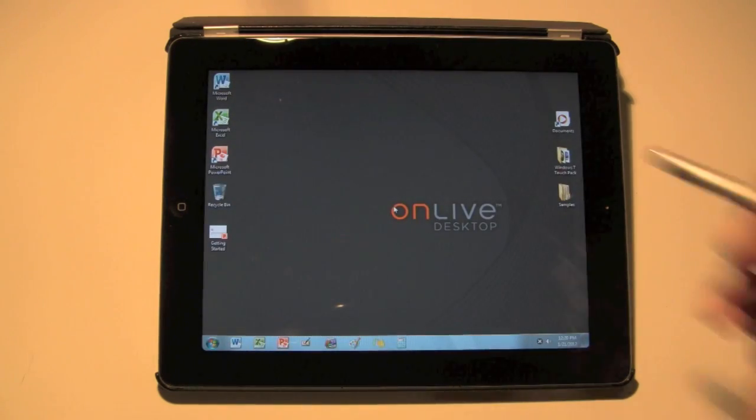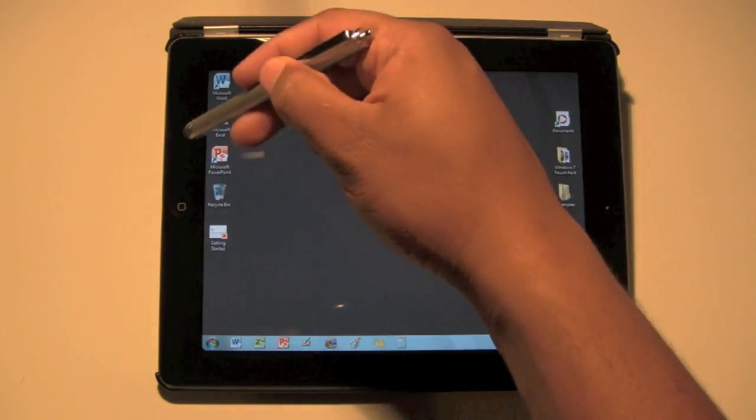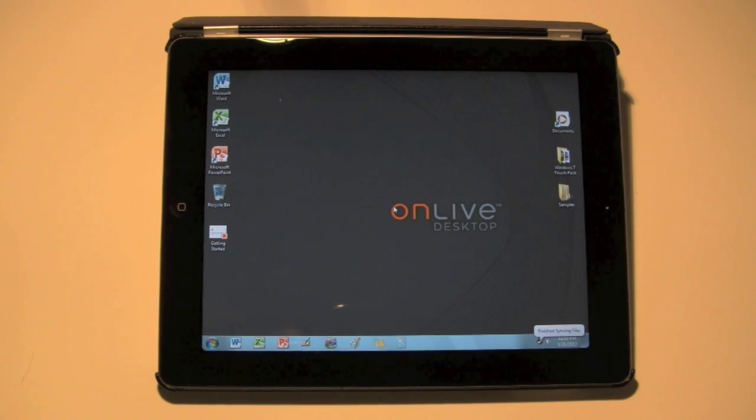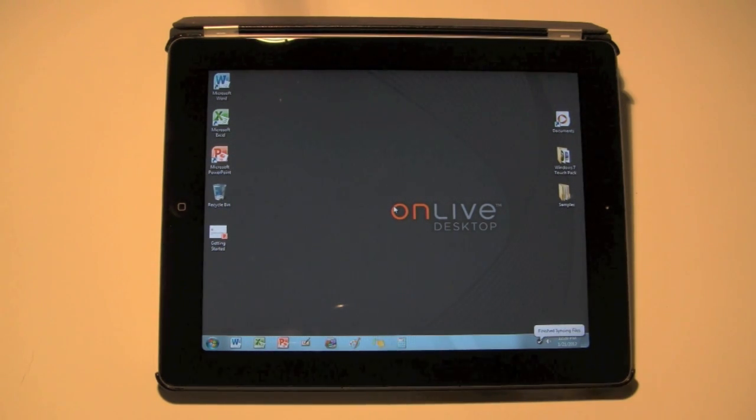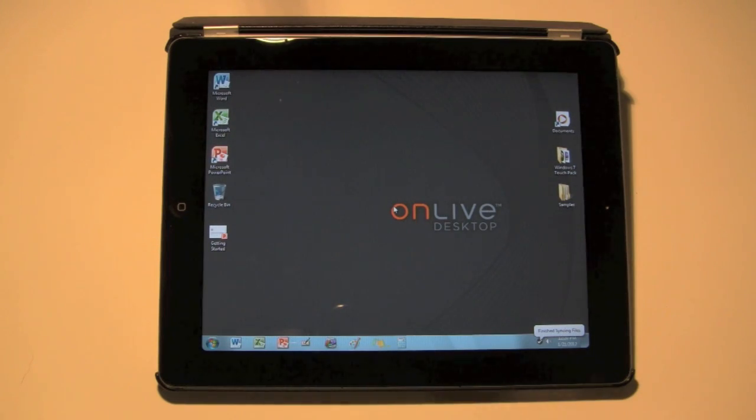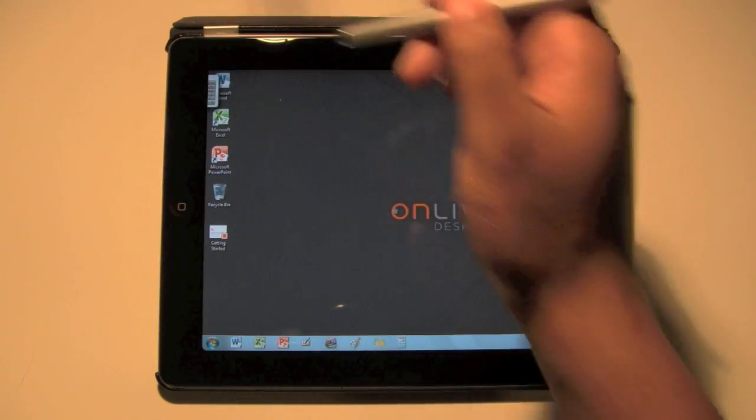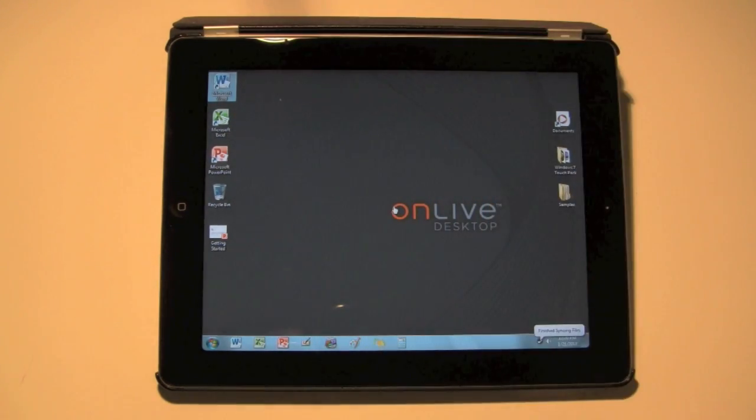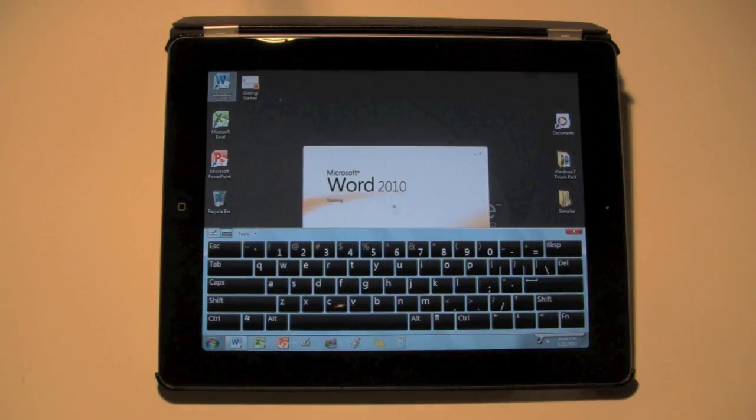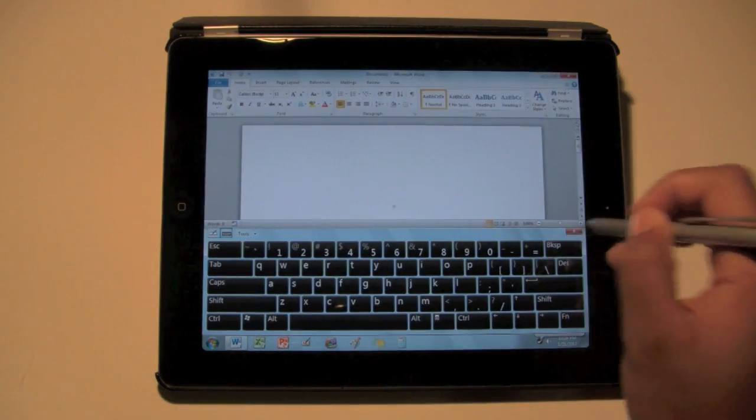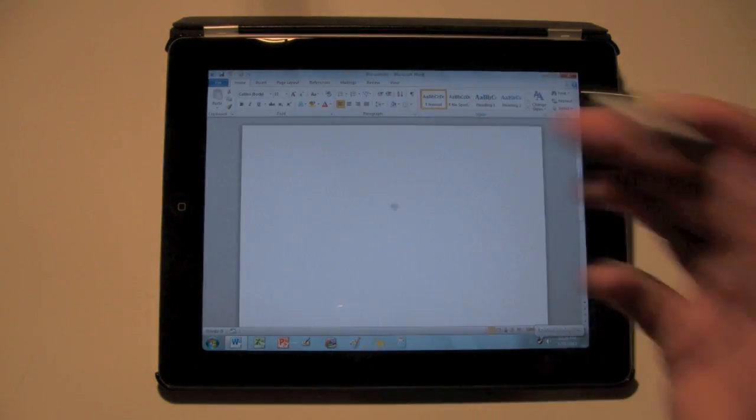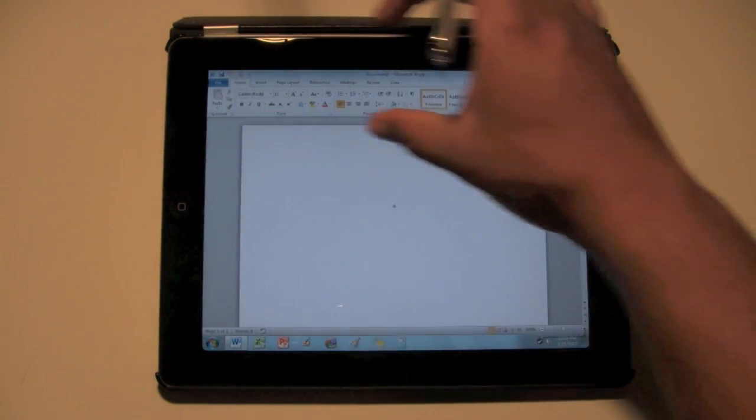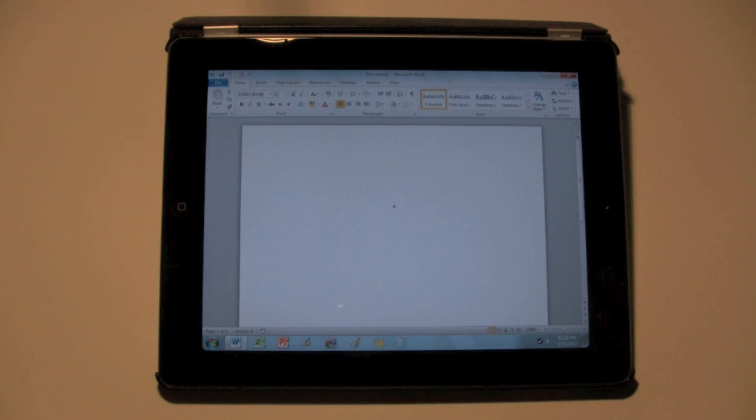We have Word, Excel, and PowerPoint for free, so you wouldn't even have to download Pages, Numbers, or Keynote, whatever. This is a free application. The programs are free, so watch as I click on Word, and close that. Now Word is open, and I have all the full features of Word.